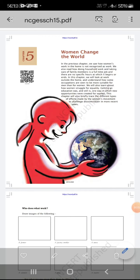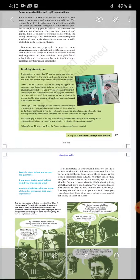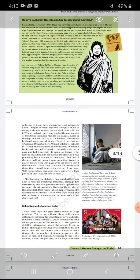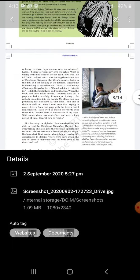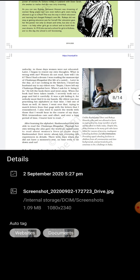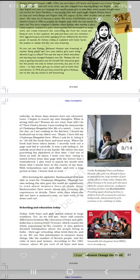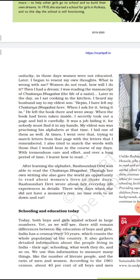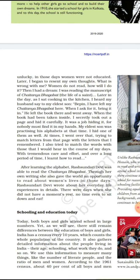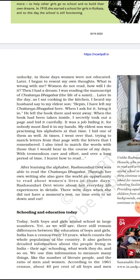Good morning students, I'm your teacher Mina. Now we start Chapter 5 'Women Change the World' of your political science. We study the remaining part of the chapter. First of all, take your textbook and pencil. In this passage we discuss about schooling and education — what type of education existed at the time, and the differentiation between men and women.